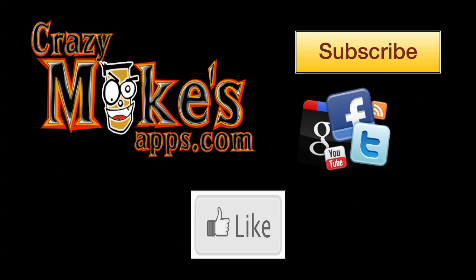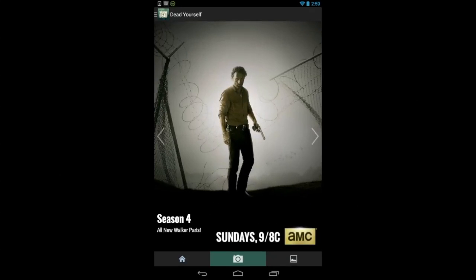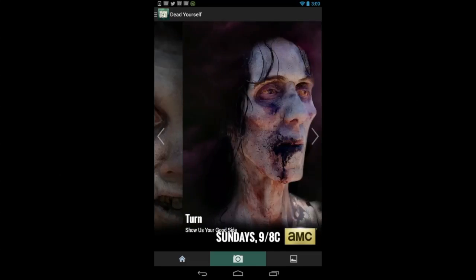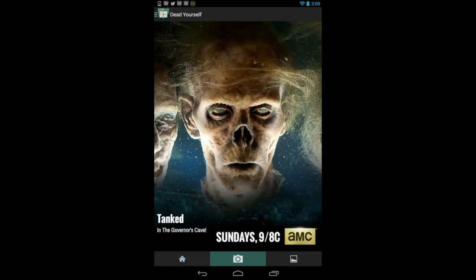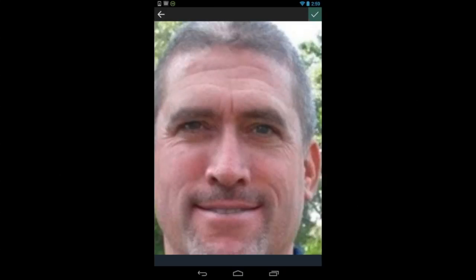CrazyMikesApps.com with an Android app video review for Walking Dead: Dead Yourself — turn yourself or friends super creepy with this zombifying app, featuring 100-plus zombie eyes, mouths, and other props to dead yourself.